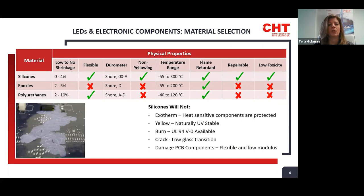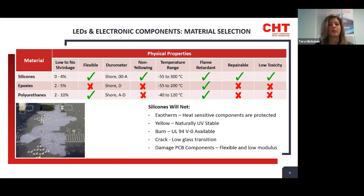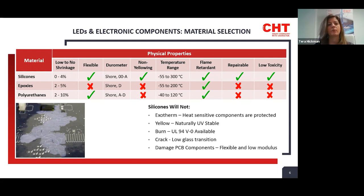In choosing a material for LEDs and electronic components, there are properties to consider. In this chart, we list physical properties of silicones, epoxies, and polyurethanes. Silicones exhibit very low shrinkage, so once a part is filled or potted, it will remain at that fill level — no need to refill as with other chemistries. Silicone is a soft, flexible, low-modulus material as opposed to epoxies and polyurethanes, which allows components to expand and contract during thermal cycling. With harder chemistries, this thermal cycling could cause damage and failure to PCB components.